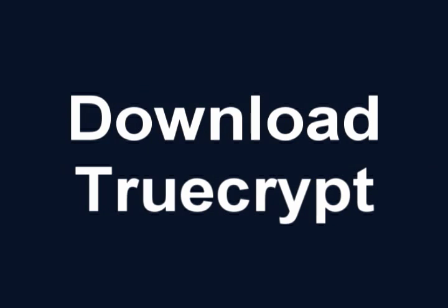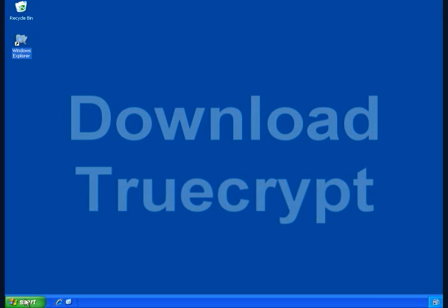Hi, my name is Alan and I will be demonstrating how to download, install, set up and use TrueCrypt.